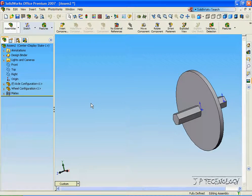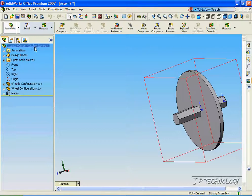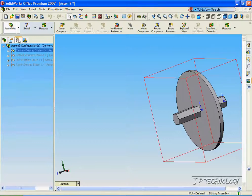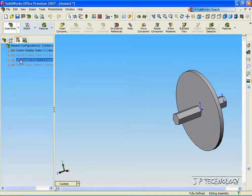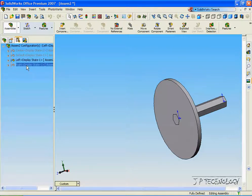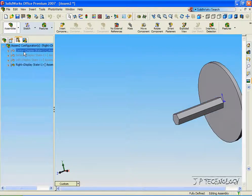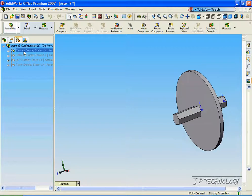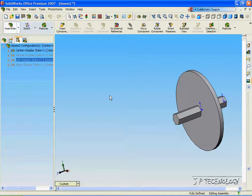So this allows you to make multiple configurations within one assembly. With your one assembly, you'll have a left position, a right position, and a center position. This concludes our tutorial on how to make multiple configurations within an assembly.